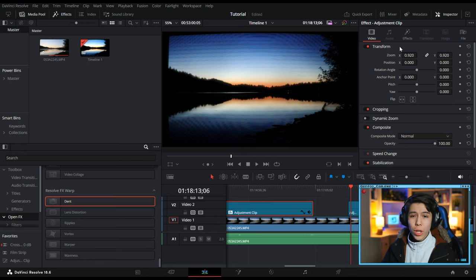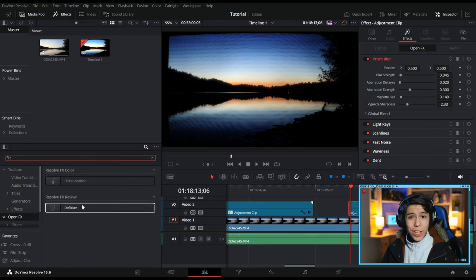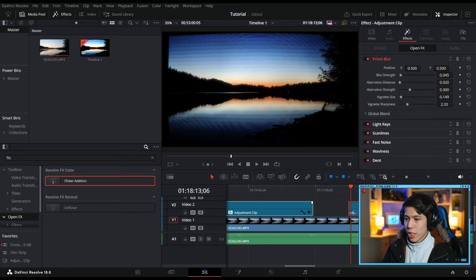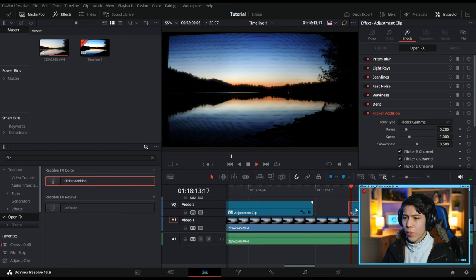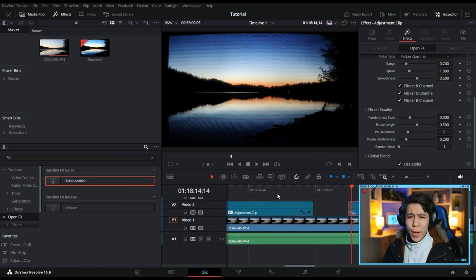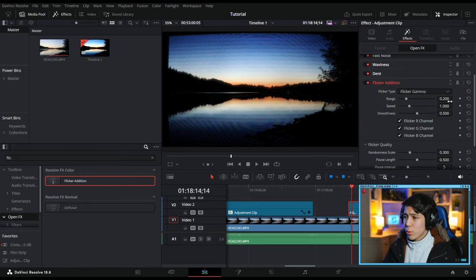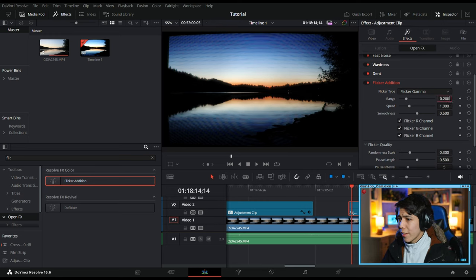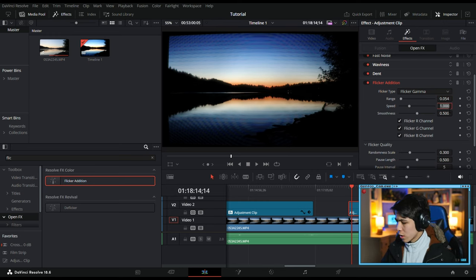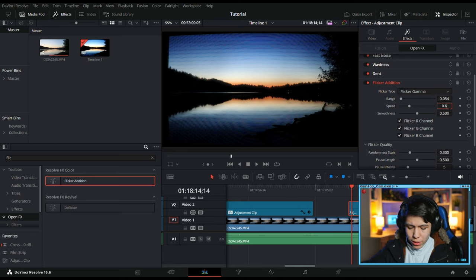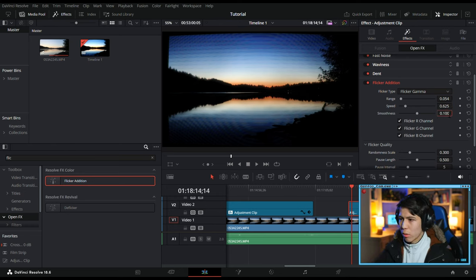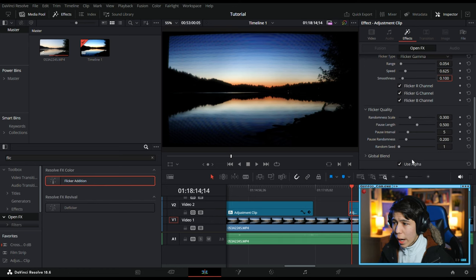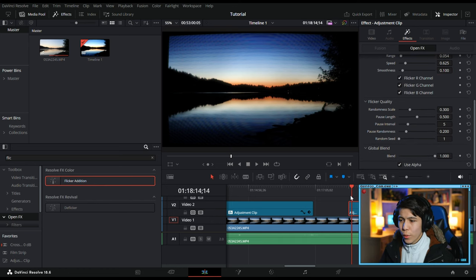There's one more thing we're going to add. Flicker Addition. Normally, you want to remove Flicker. Well, now we're adding Flicker. But again, it's way too intense. So first, we turn Range down to 0.054, Speed down to 0.625, move this down to 0.100. And I think that is it. We have ourselves a CRT effect.